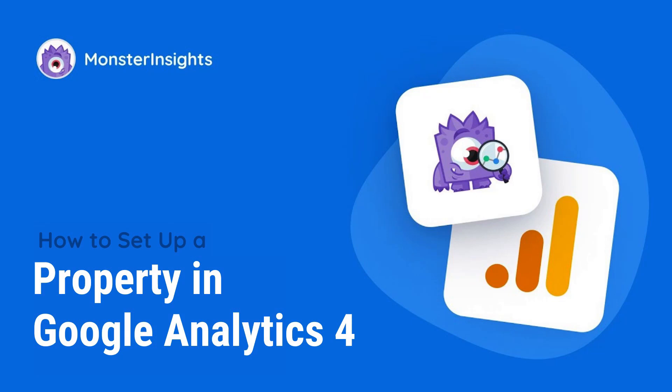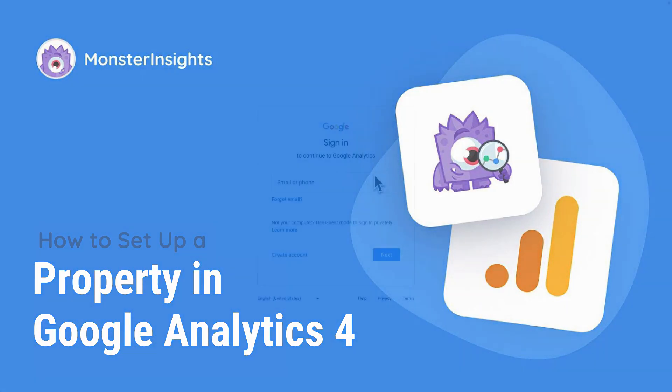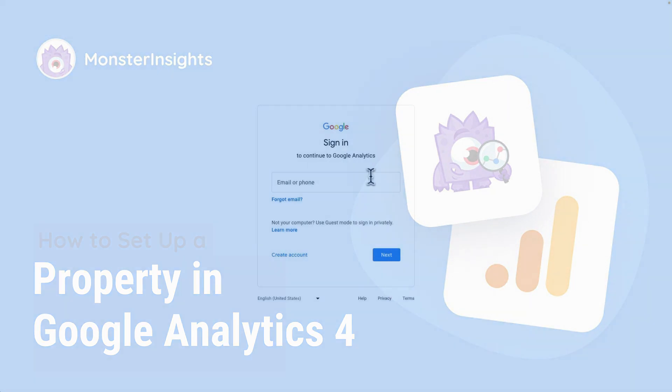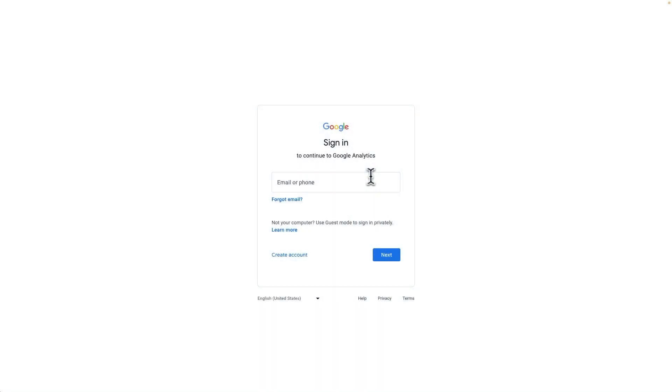In this video, I'll walk you step-by-step through how to set up a website property in Google Analytics 4. First, you'll need to sign in or sign up for a Google Analytics account.